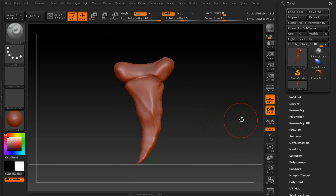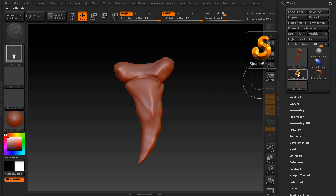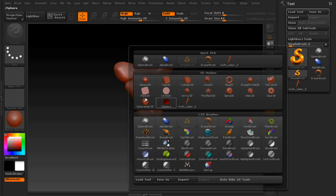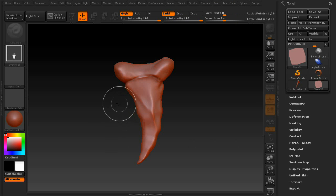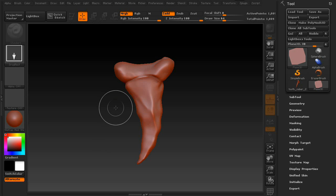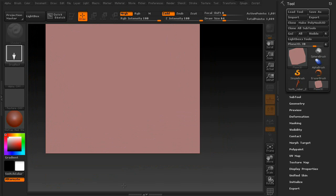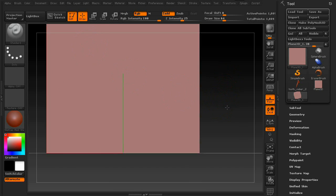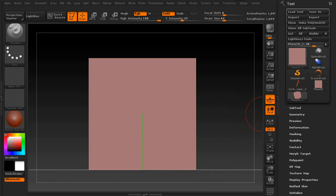Once you're happy with the way that it looks, go ahead and exit edit mode. Then click on the golden S in your tool palette and click on the bigger version. Then go to Image Plane 3D. You're going to need to clear your canvas, so hold CTRL and press N. Then drag the polyplane onto your canvas. Then turn it into a polymesh 3D by pressing this button up here.